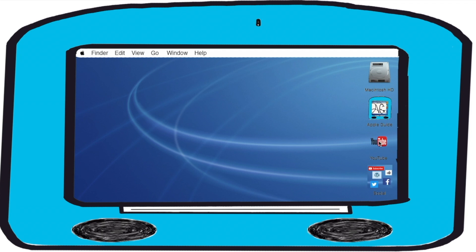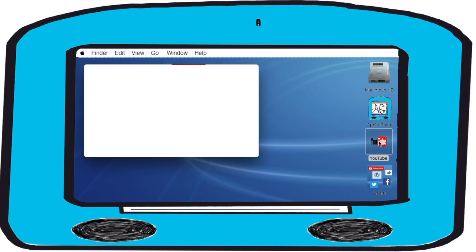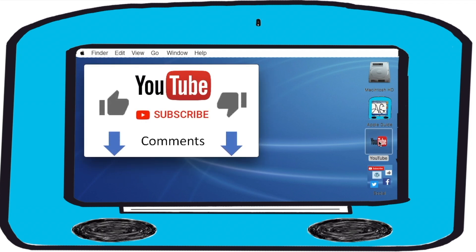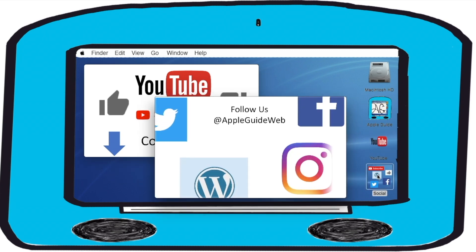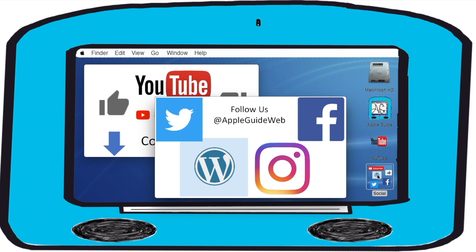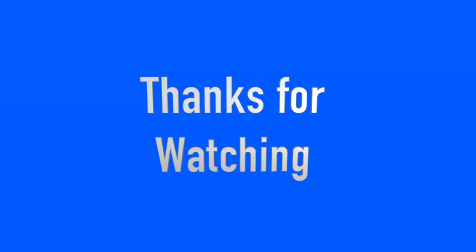If you enjoyed this video please like and subscribe and go to appleguideweb.com to read more on this and many other topics. If you have questions let me know in the comments below and I will be happy to answer. And be sure to follow at appleguideweb on Twitter, Facebook, WordPress, and Instagram to stay up to date with all the latest things happening here at appleguide. And all these links are in the video description below. So, thanks for watching. Bye.